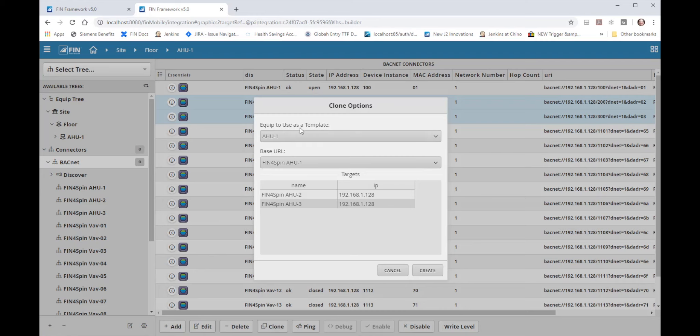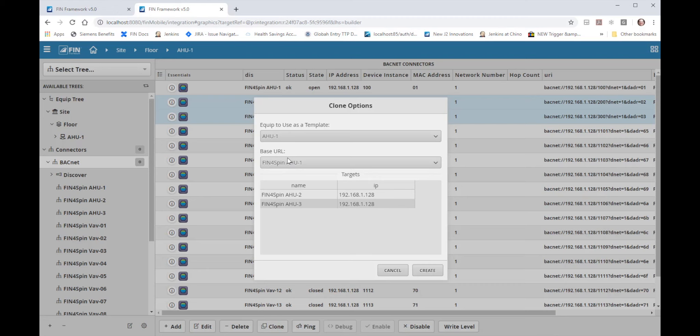Since H1 is my current context in the navigation menu the clone feature automatically grabs the H1 as our template and then it also automatically grabs the predominant connector in that equipment which is the H1 as our base URL. So once we hit create it will use our template base URL to clone to H2 and H3 based on those exact settings.